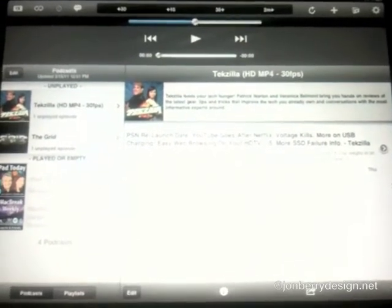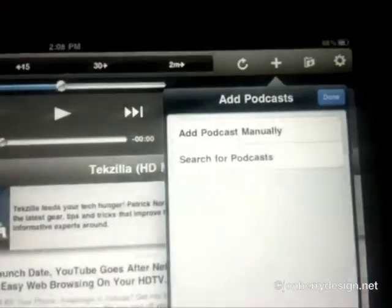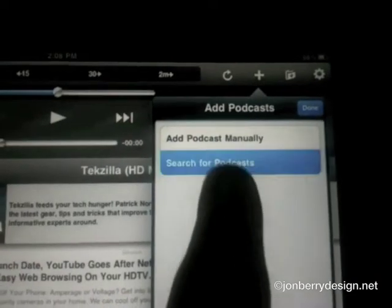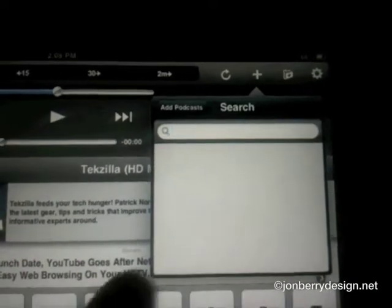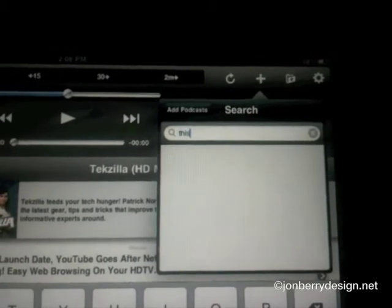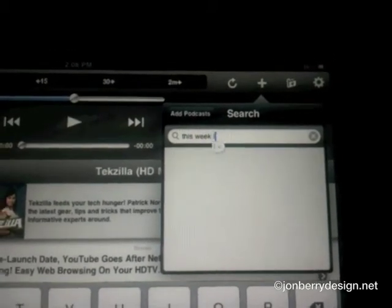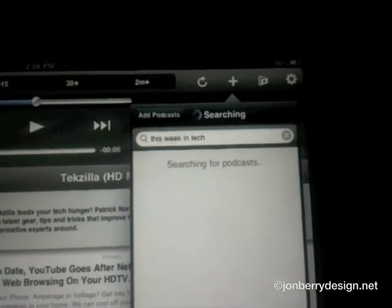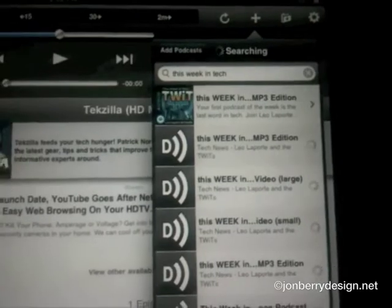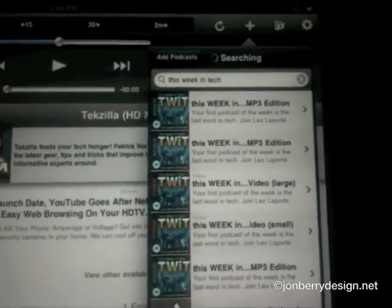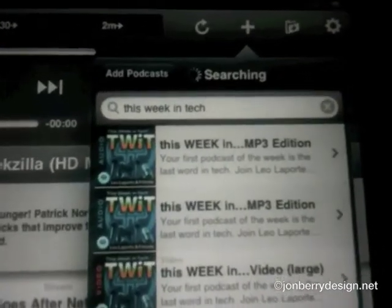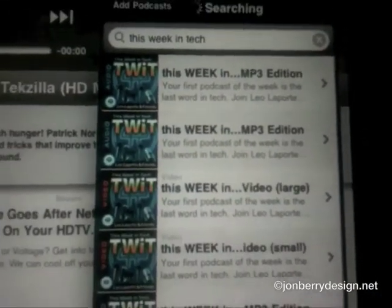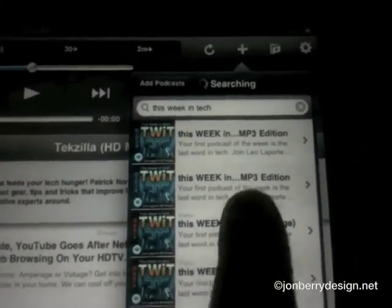So if I want to add a podcast, I just go right up here to the plus button, tap that, and I can add a podcast manually or search for one. If I search, I can type in something like 'This Week in Tech' and hit search — it brings up all the results, including the audio versions and the video versions. To subscribe to one, all I do is tap on it.